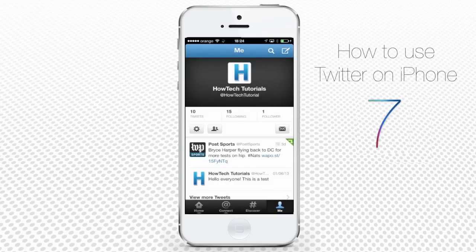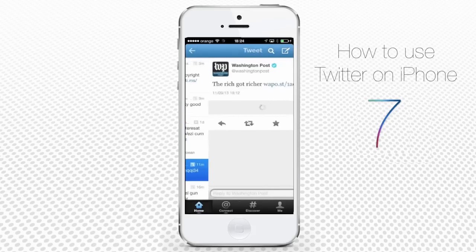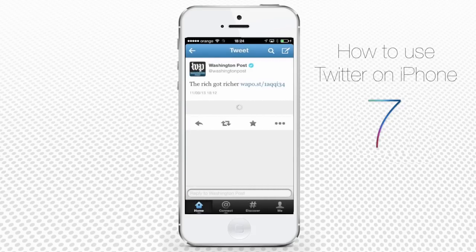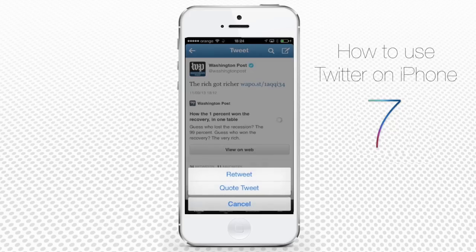If you want to retweet a tweet from someone, tap the Home icon from the bottom of your screen. Scroll down the screen to find the post you want to retweet. On the next page, under the tweet text, tap the icon with two arrows and tap Retweet.